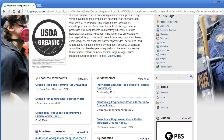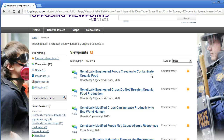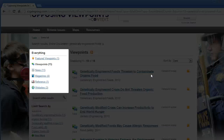You can use the links on the left side of the page to choose particular types of sources. So if I'm interested in this idea of genetically engineered foods, I can search for that. I can see that there are quite a few viewpoints, news, and magazine articles about these topics, and even a few websites I might want to check out.